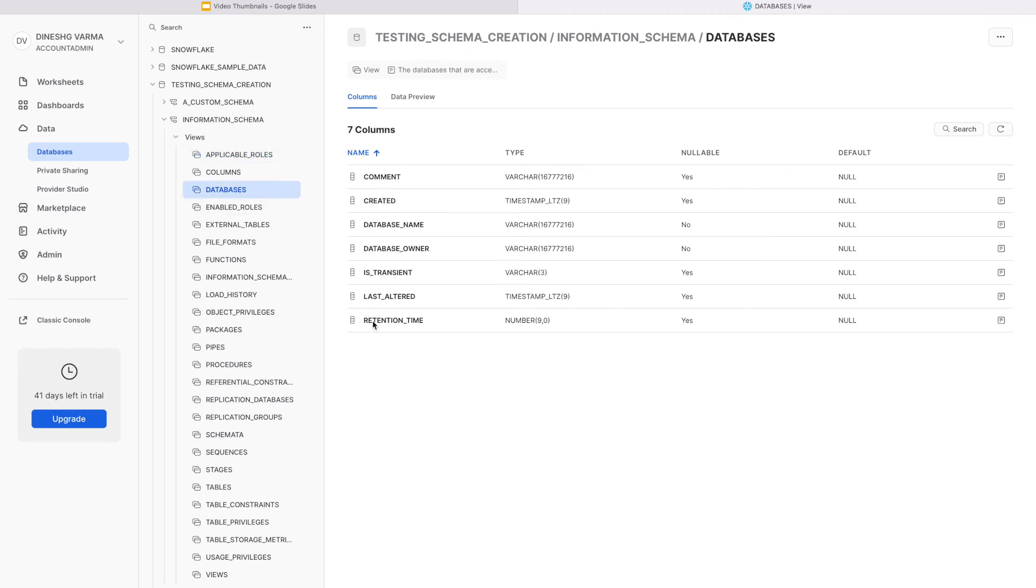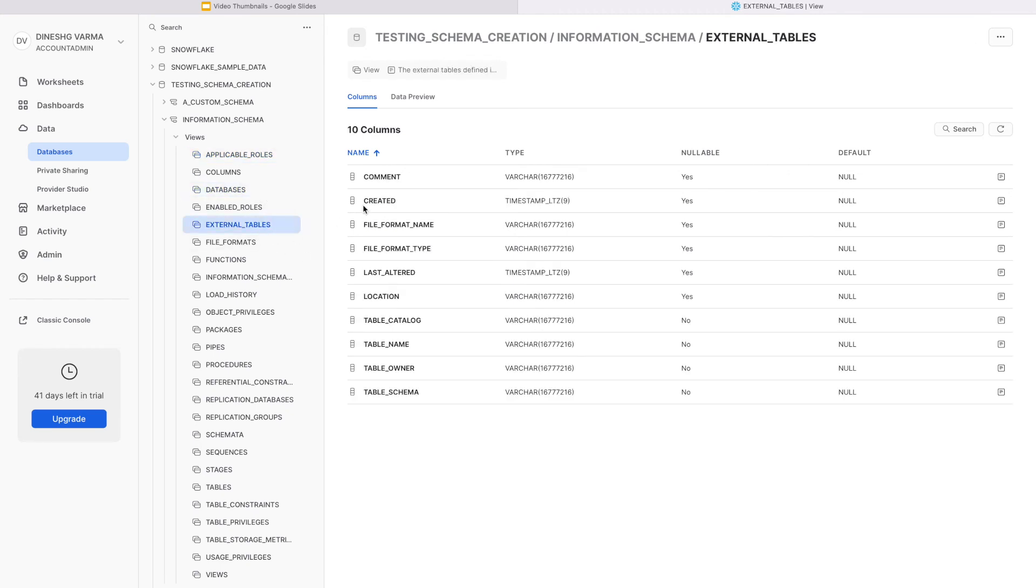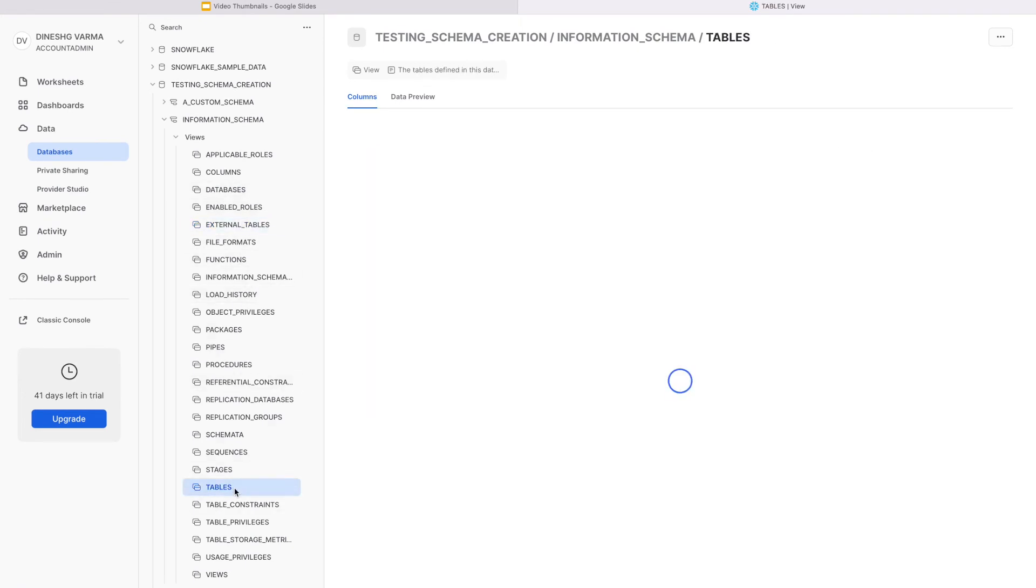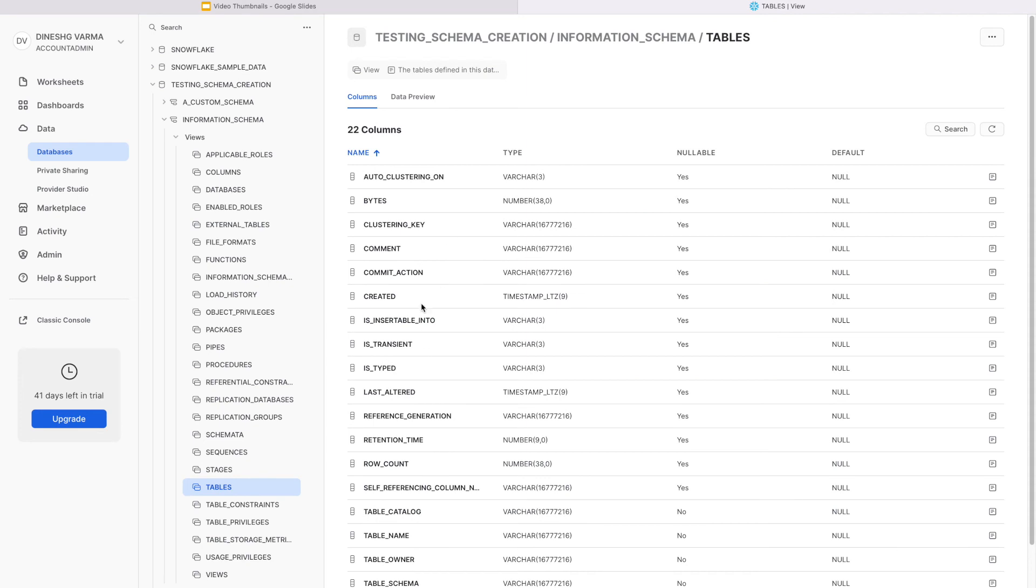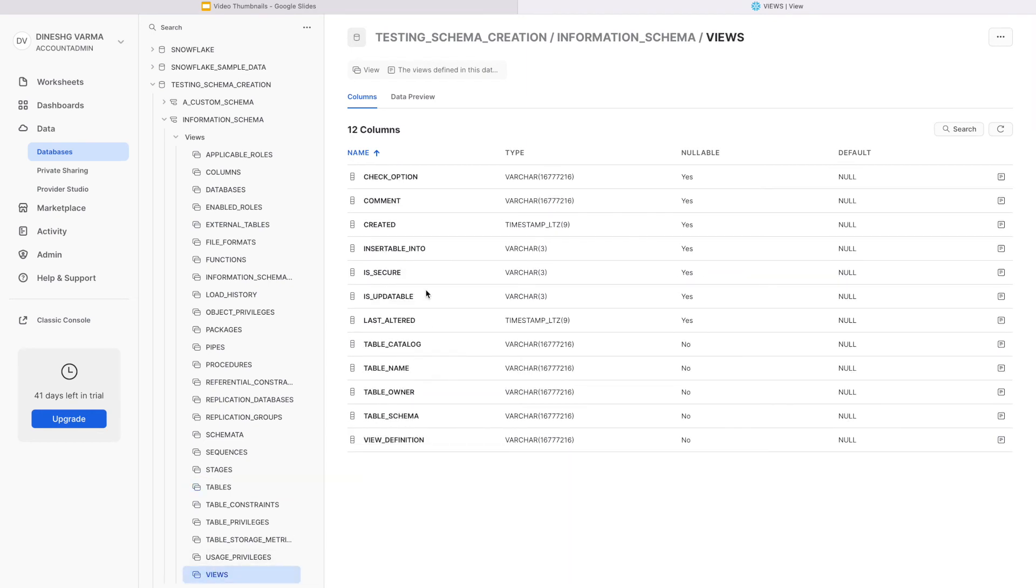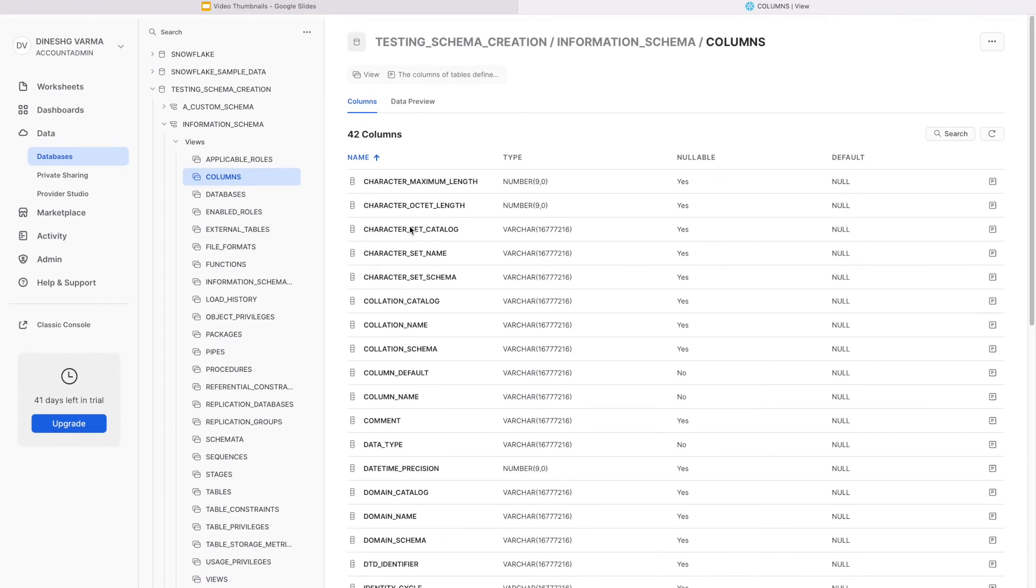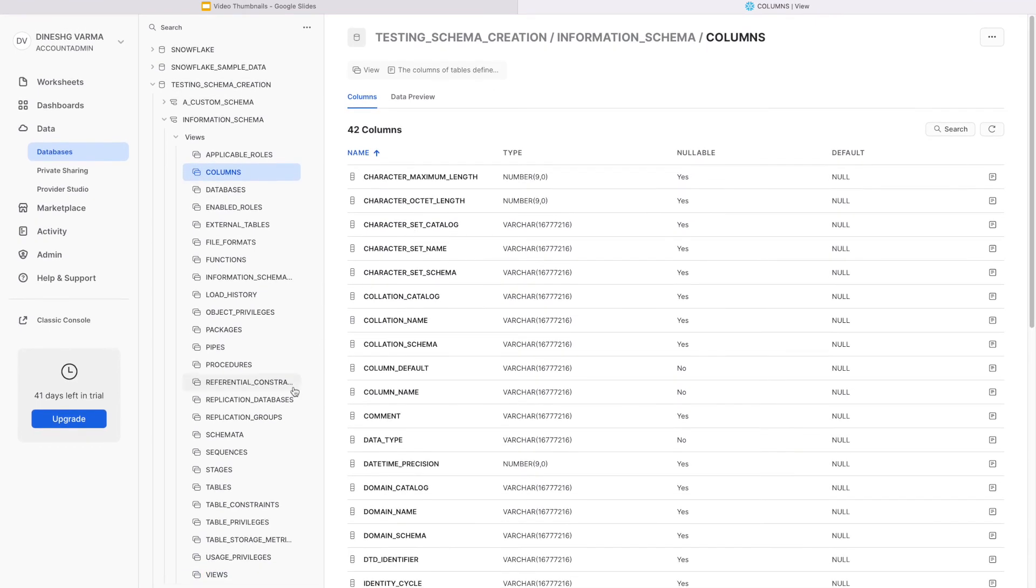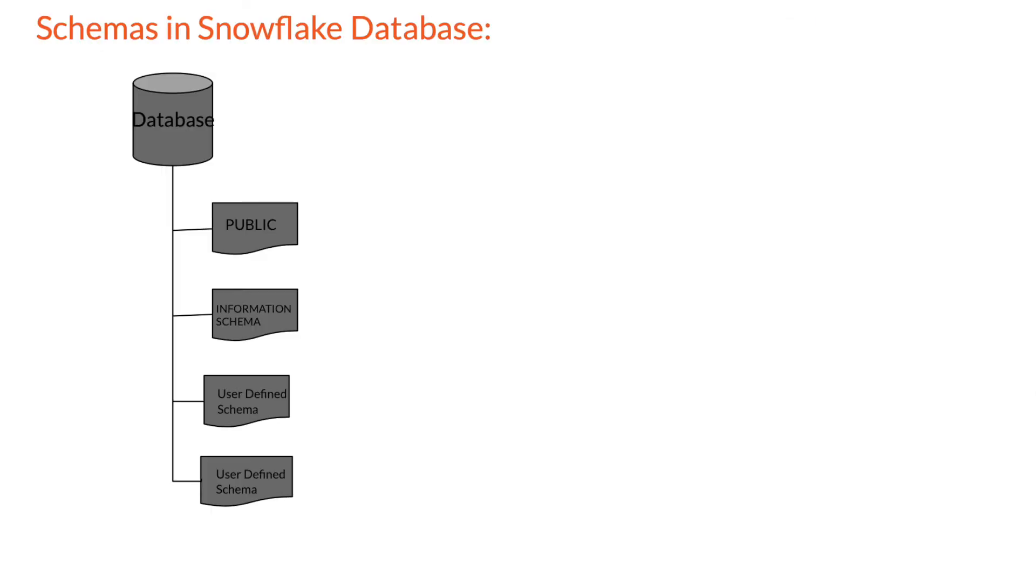The purpose of the information schema is to act as a data dictionary containing metadata that you can query to find information such as all the tables in the system, all columns along with their data types and more. It is possible to add many additional schemas under a given database which can help you organize your tables in a meaningful structure.